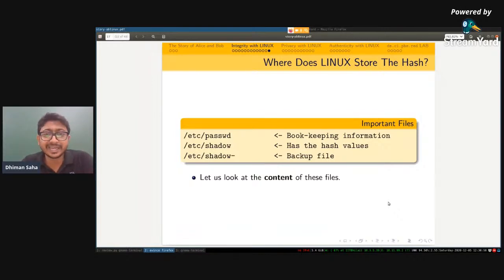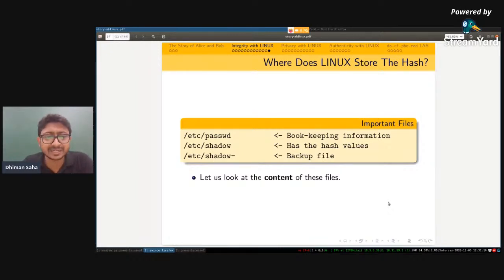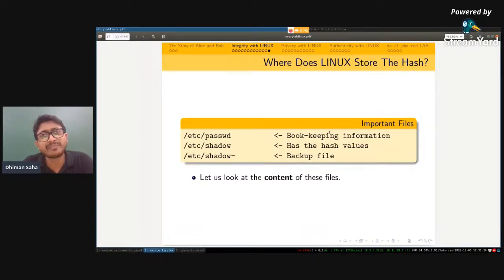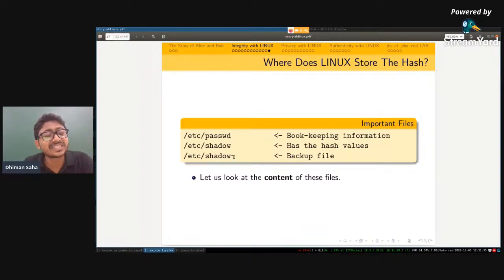When you enter your password at login, the hash is recalculated, retrieved from the database, and if they match exactly, access is granted — otherwise denied. Now, where does Linux store this hash? In the /etc directory there are some important files: /etc/passwd, /etc/shadow, and /etc/shadow-. The passwd file has bookkeeping information — username, user ID, group ID, home directory, and shell. The shadow file actually contains the hash values, with a backup in /etc/shadow-.